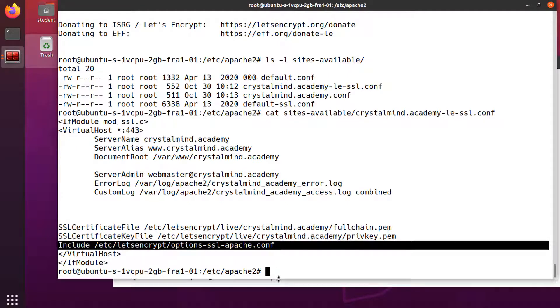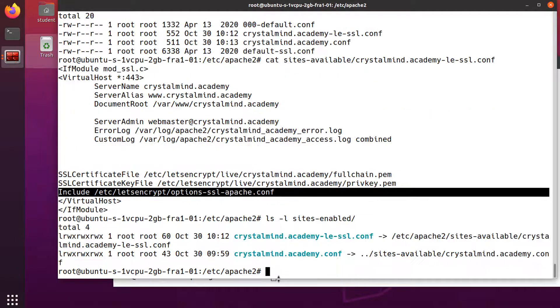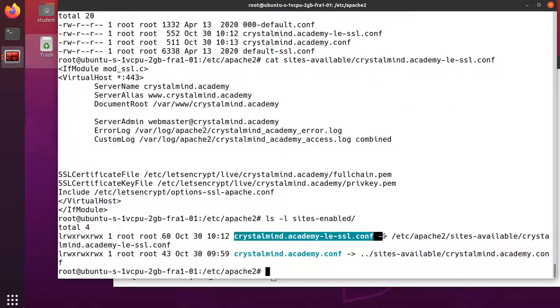The script has also enabled the virtual host, which means creating a symlink in sites-enabled. Look, this is the symlink.